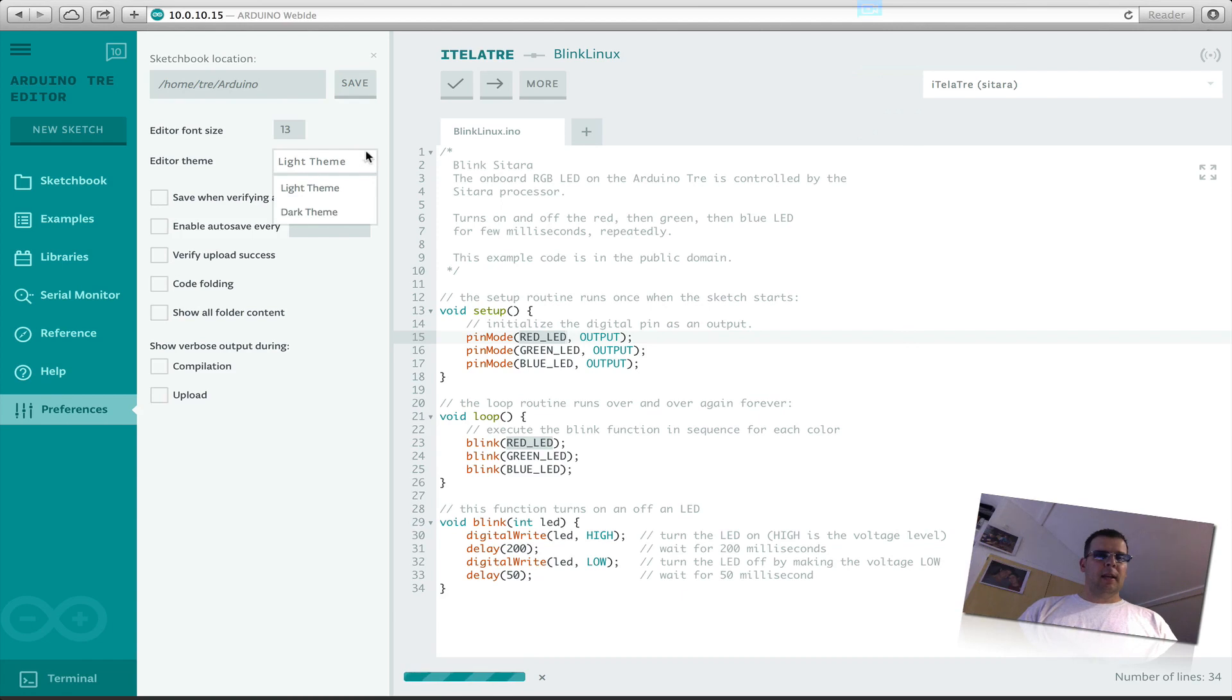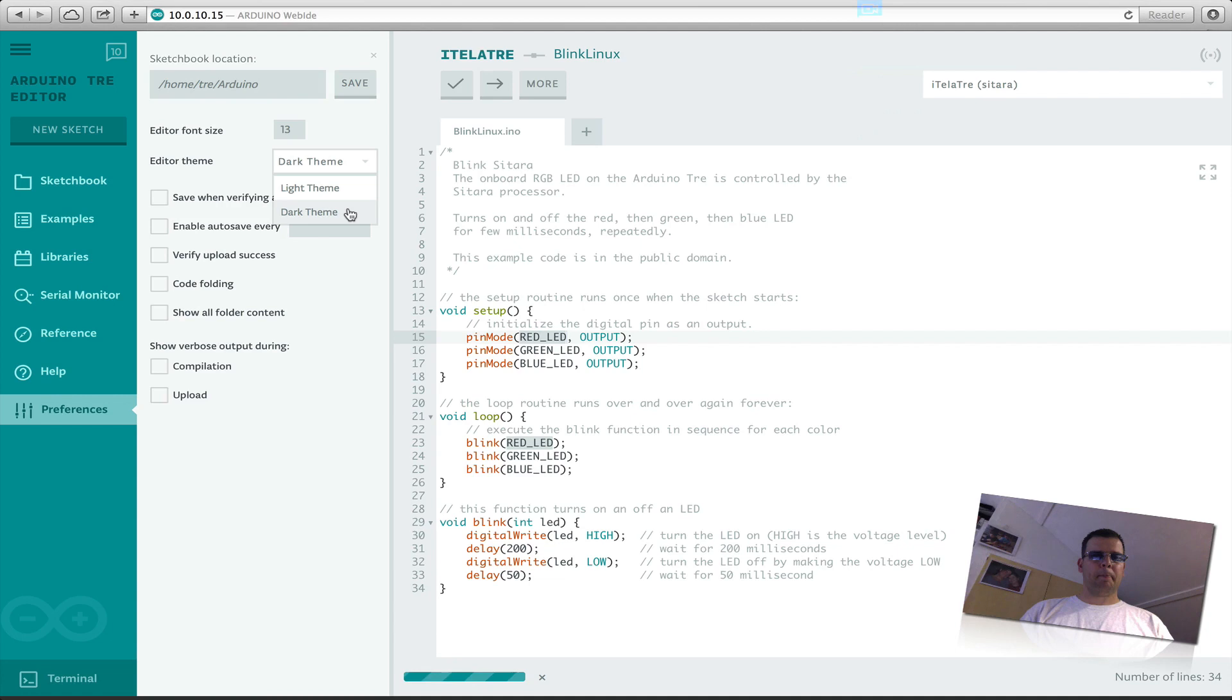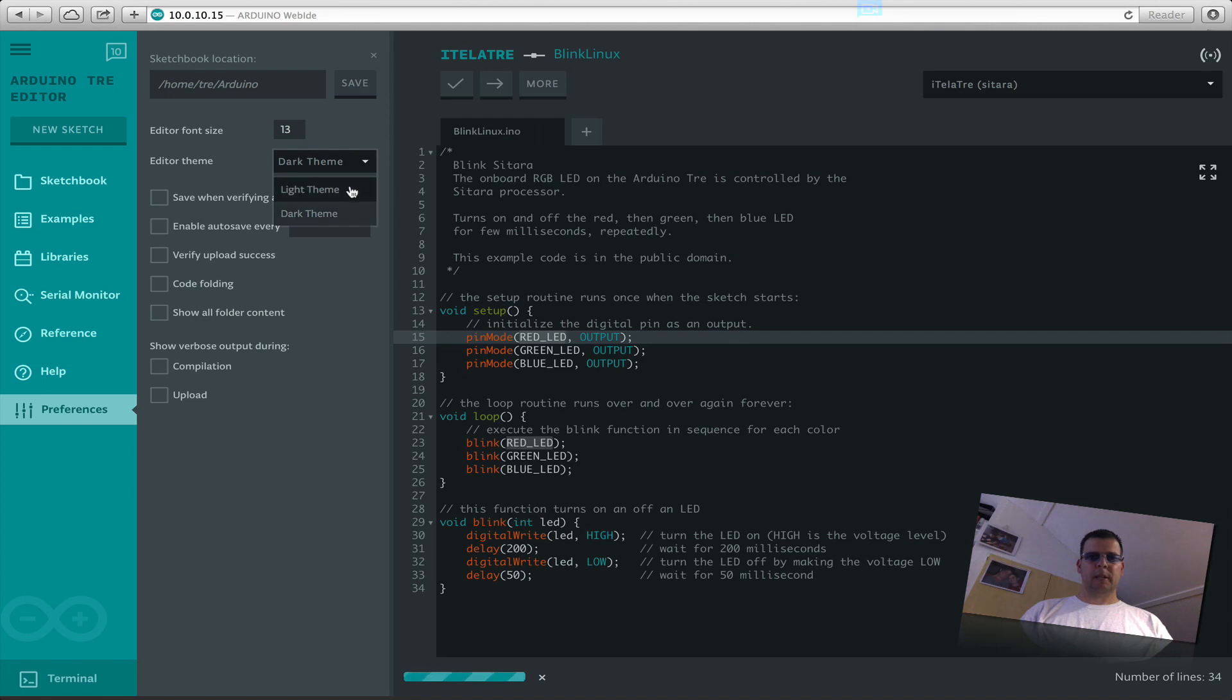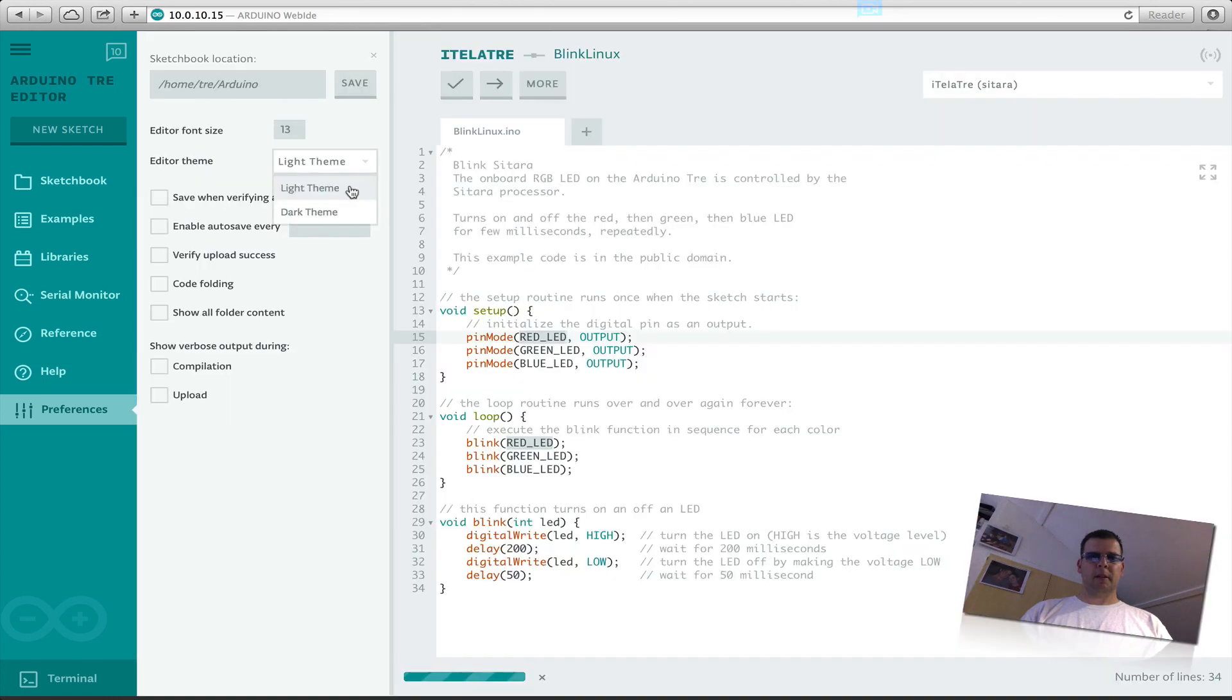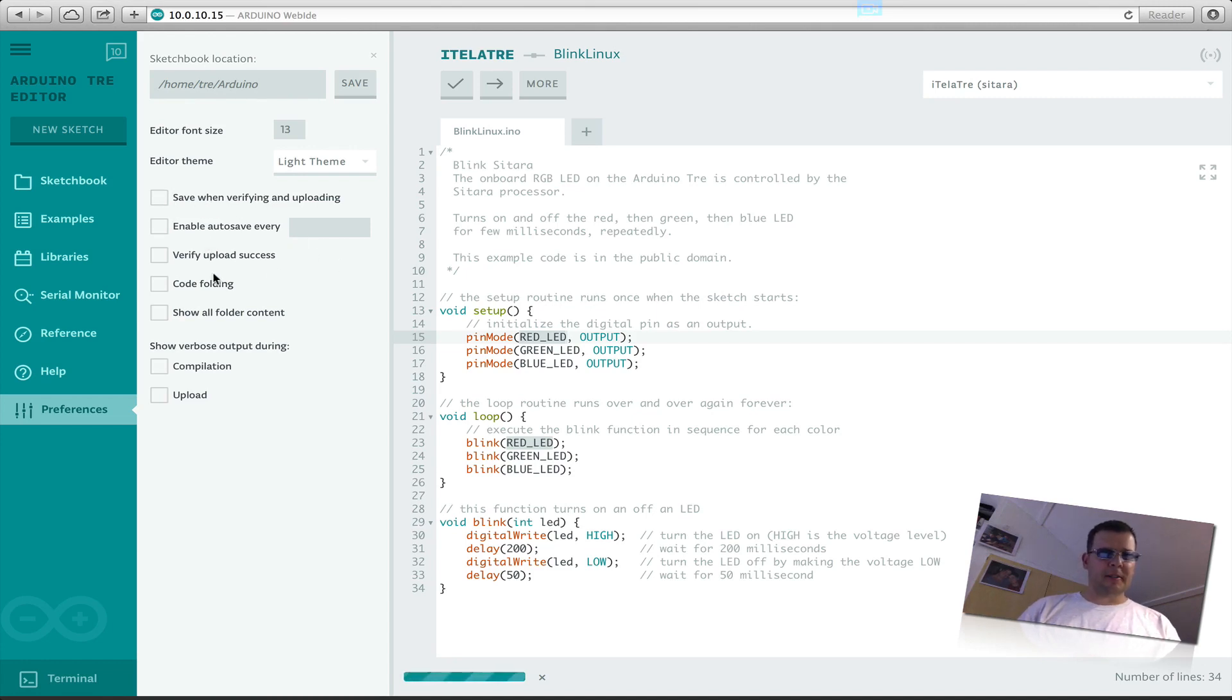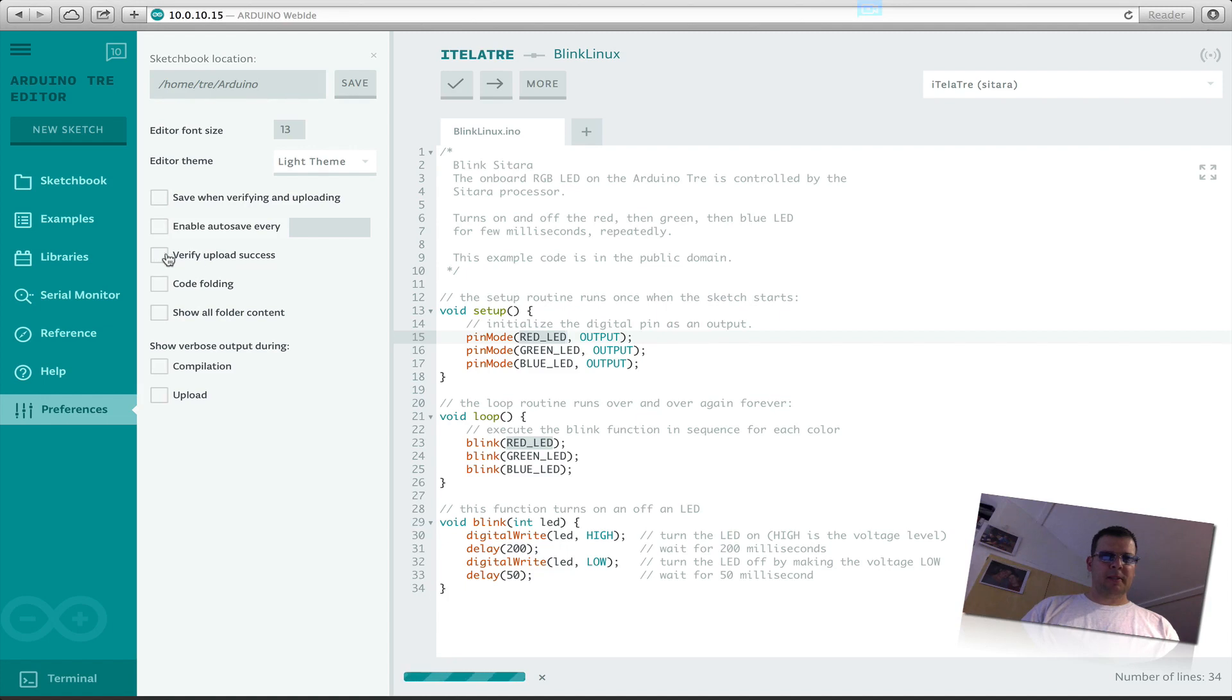Okay, we got two themes, darker and light. Yeah, this is the darker version. Okay, I go back to the light version. Save and verify when upload, I think I put that on, not able yet to put it on. Maybe it's not implemented yet. Enable autosave also not implemented.